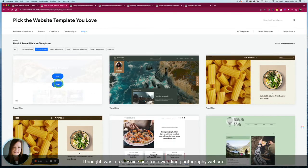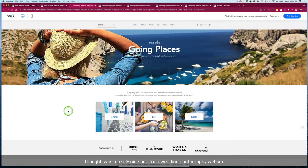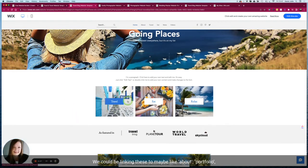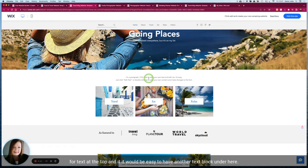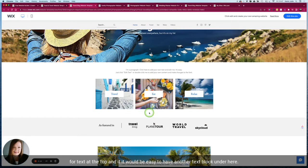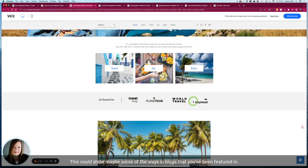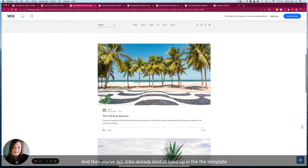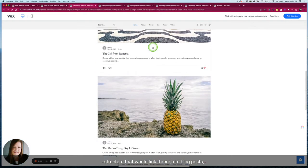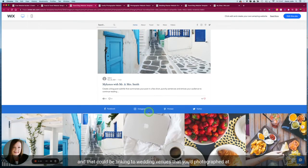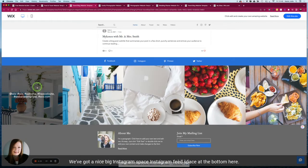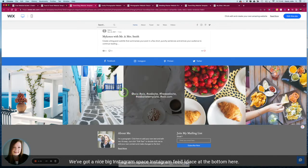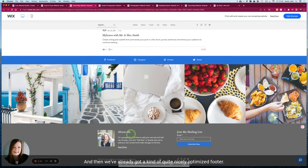This I thought was a really nice one for a wedding photography website. We could be linking these to maybe about, portfolio, maybe wedding albums. You've got space for text at the top and it would be easy to add another text block under here. This could show maybe some of the wedding blogs that you've been featured in, and then you've got links already kind of lined up in the template structure that would link through to blog posts, and that could be linking to wedding venues that you'd photographed at. We've got a nice big Instagram feed space at the bottom here.